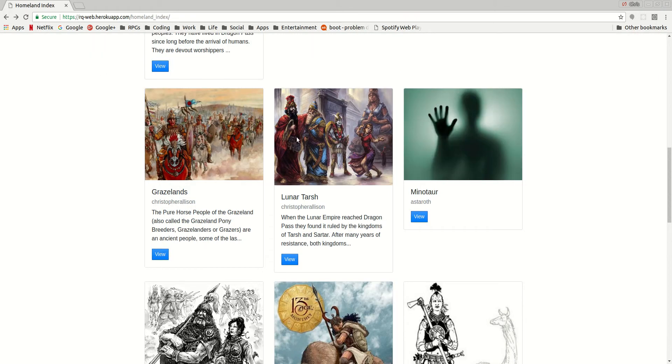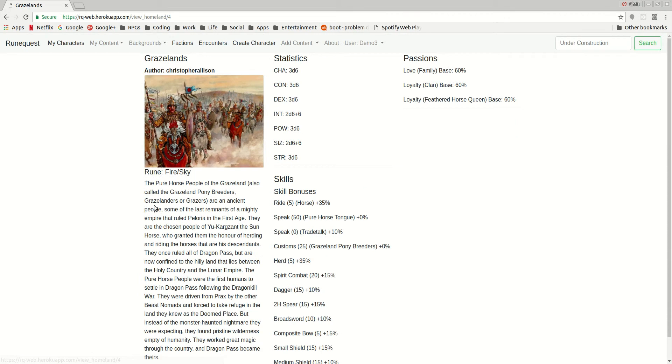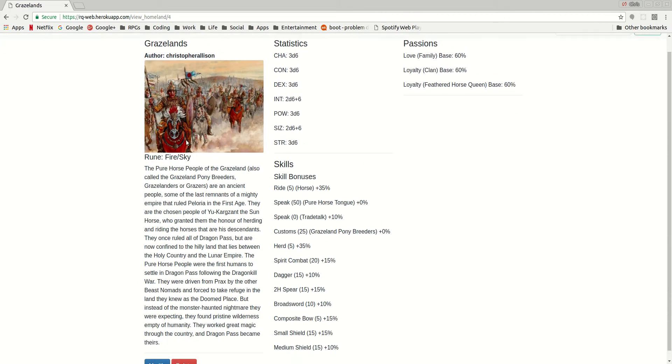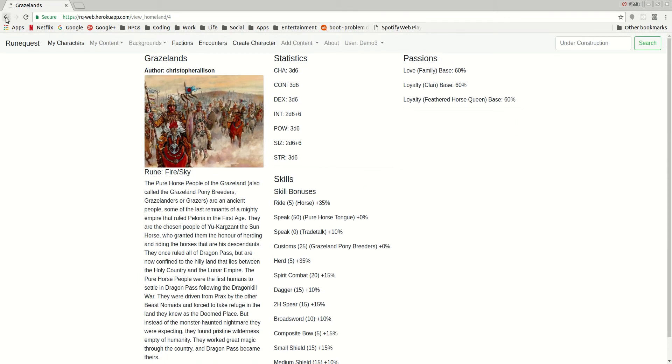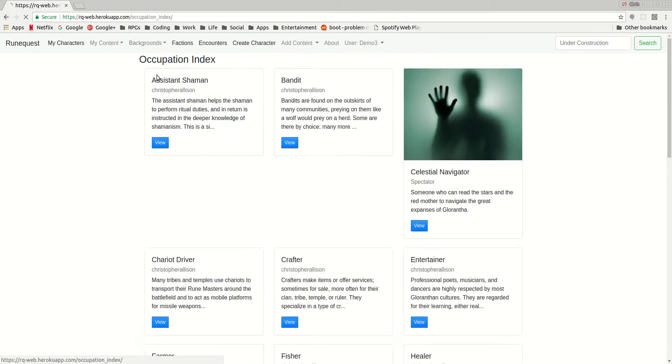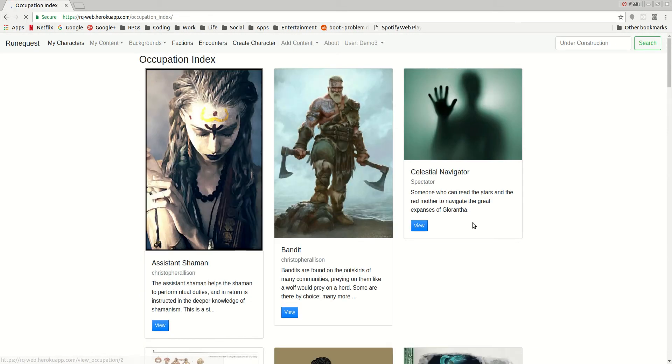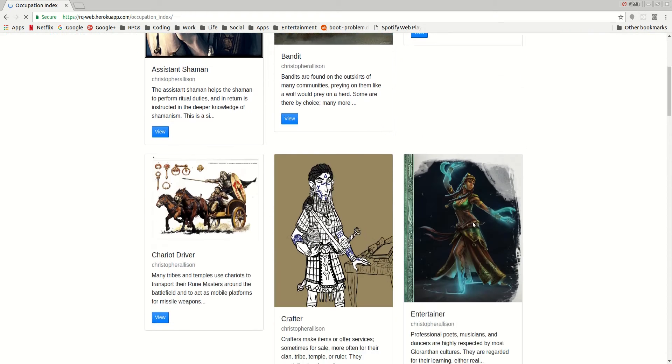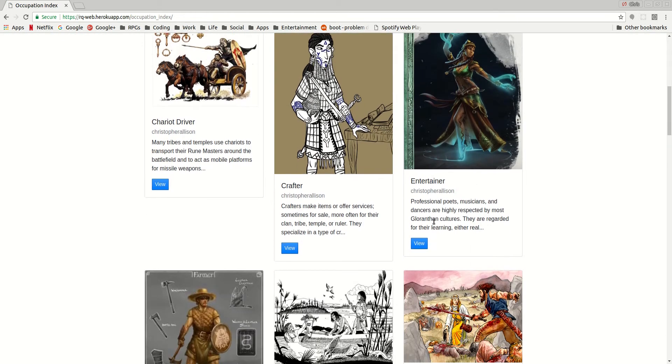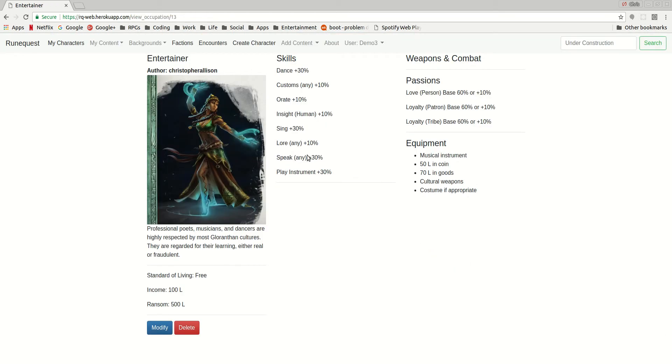And you have the same thing for any of the other homelands. This follows pretty much the same format for occupations. Again, you have all of the different occupations, the skills, the weapons, combat skills, standard of living, income, all of that.